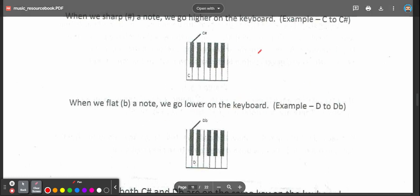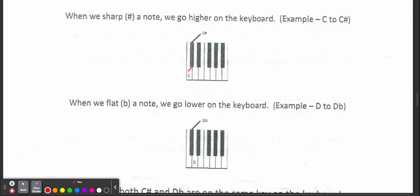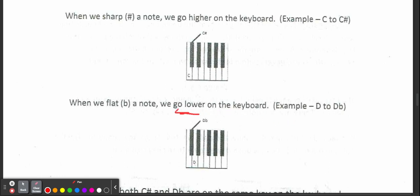Okay, we go from C to C sharp. When we flat a note, when we flat a note we go lower on the keyboard.